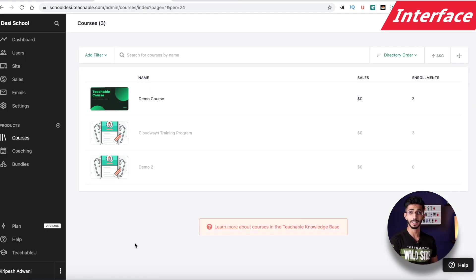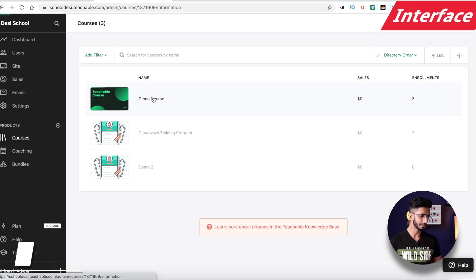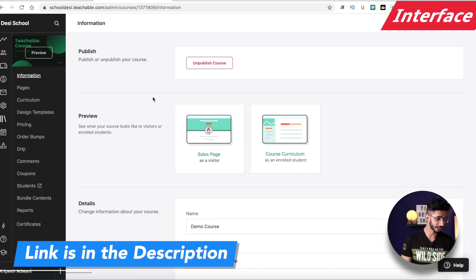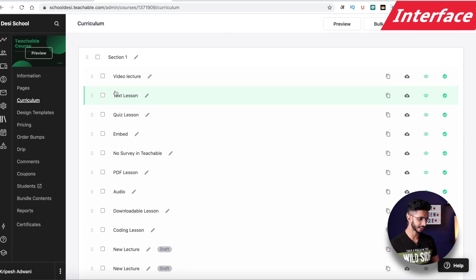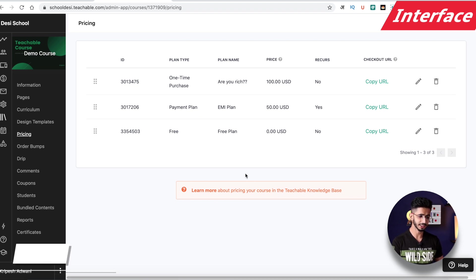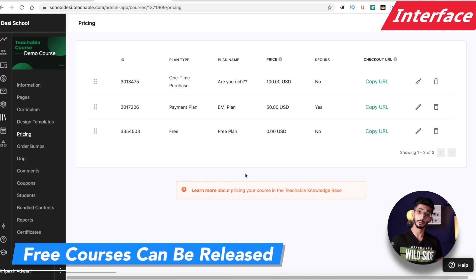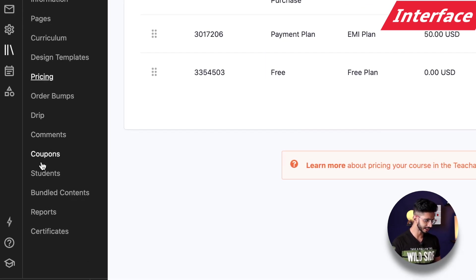I'll show you the interface — this is my Teachable Free version account where I've created a demo course. I'll put a link in the description so you can check it out. You can create all the lessons here and set free pricing for your course. However, features like drip content, comments, and coupons are only available on paid plans.